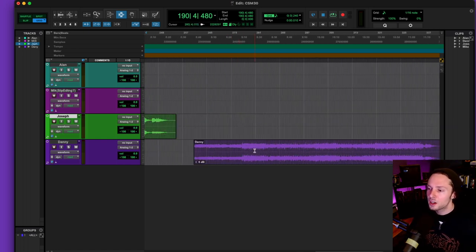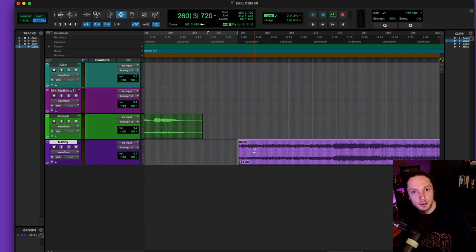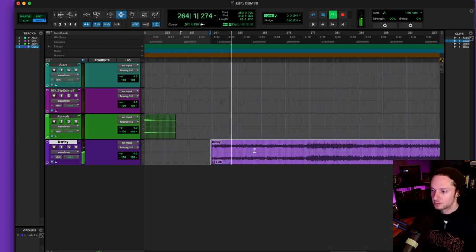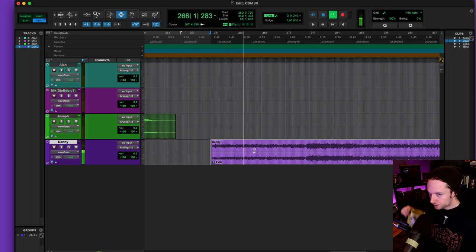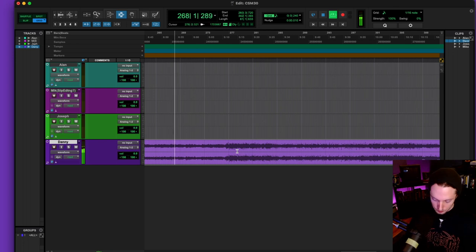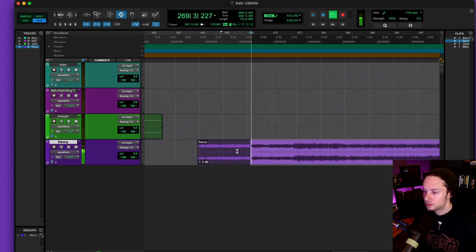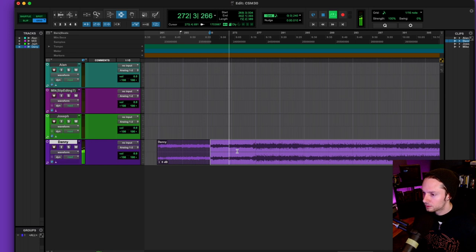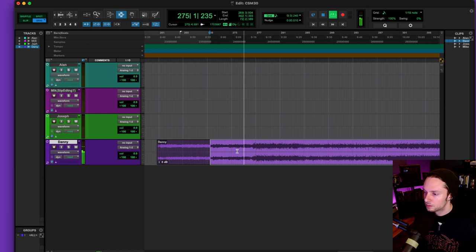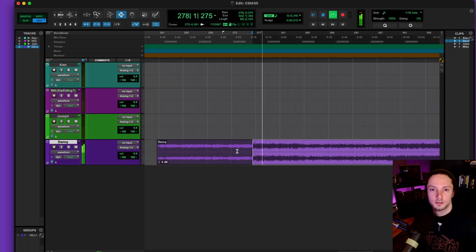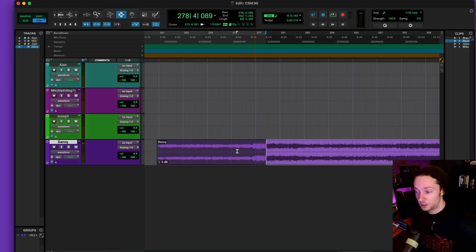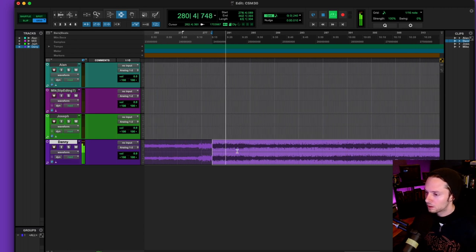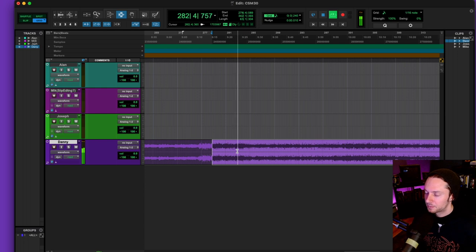All right, our final mix here comes from Mr. Danny. Let's see what we got.